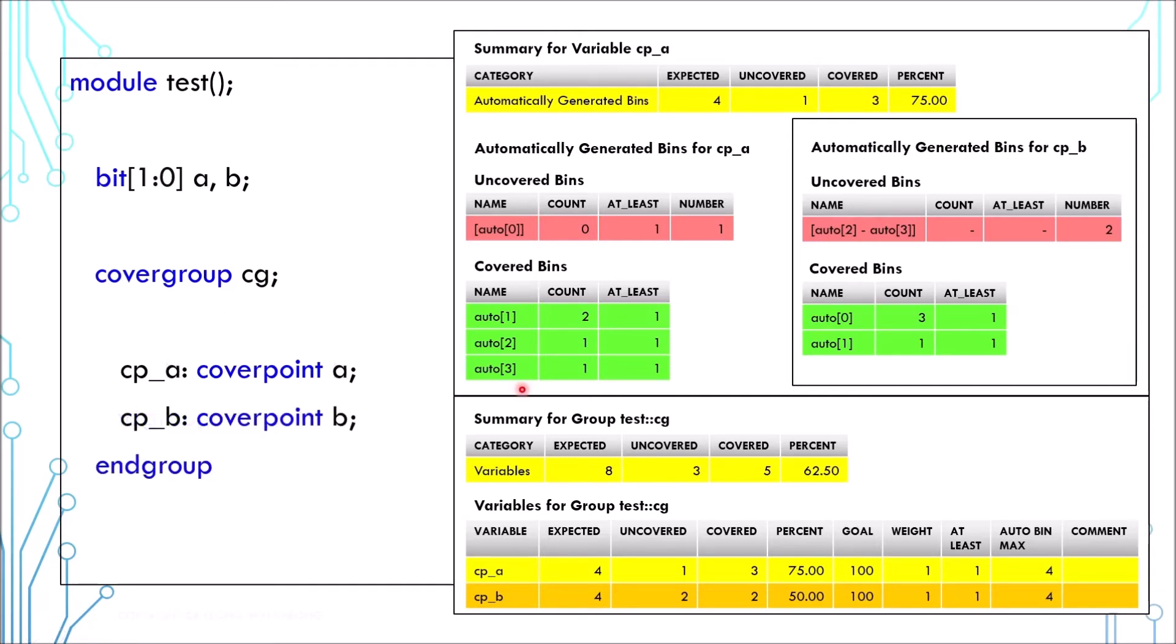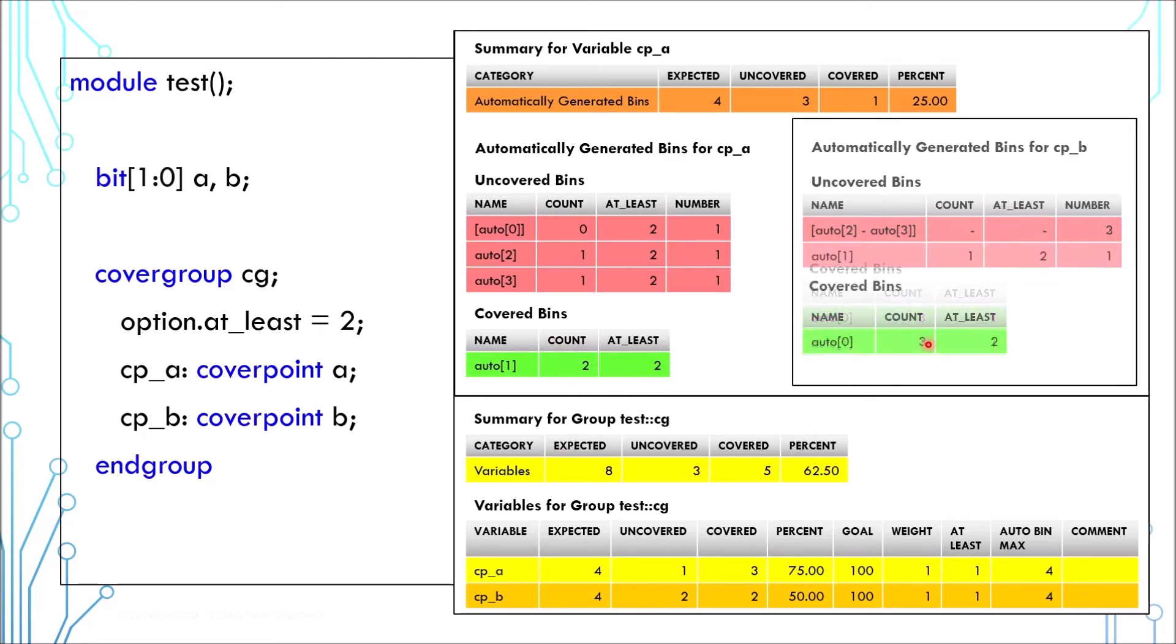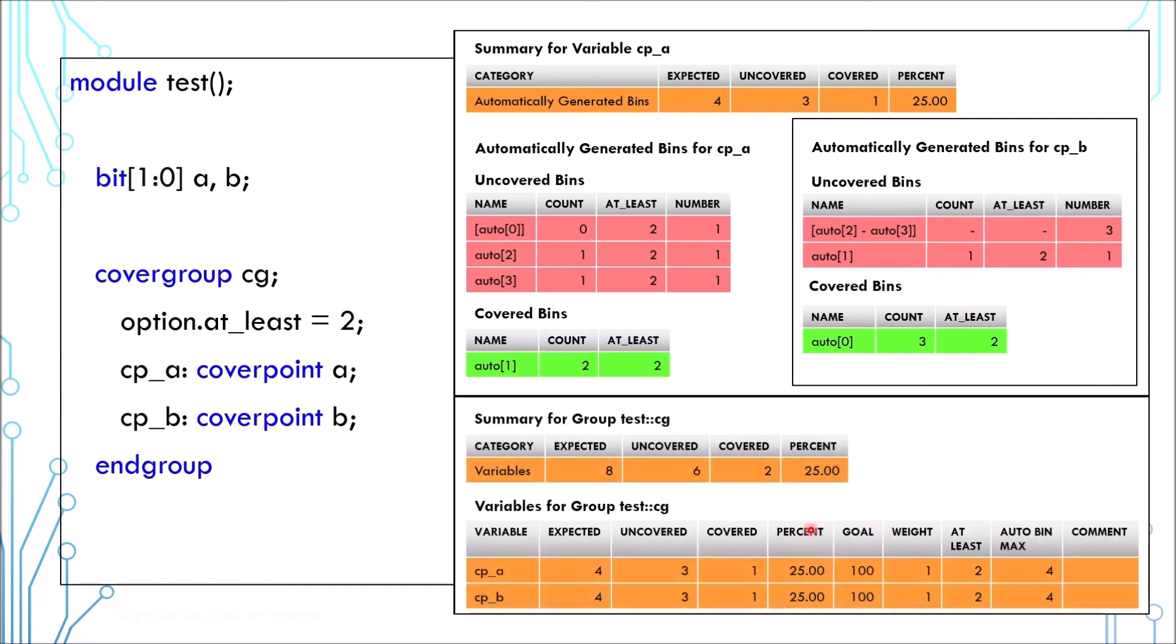Now let's look at some options. Variation and list option, list by default 1. If you set it to 2, the value 2 and 3 here will be regarded as uncovered because they are used only once. Value 1 is considered covered as it is used twice. Similarly, the value 1 for CPB will be regarded as uncovered. So the coverage percentage will drop. The at list option is also mentioned here.